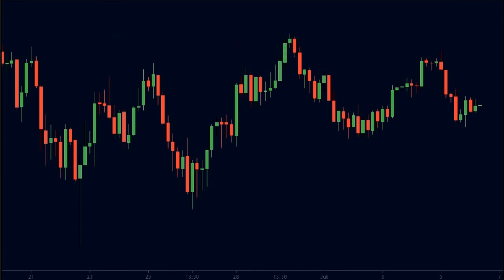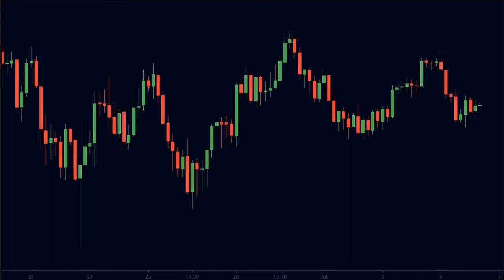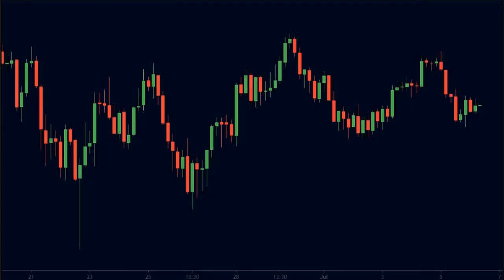The question is, why do these levels work? The answer is basic human psychology. Behind these charts, there are real traders like you and me, and all humans have greed and fear. These emotions of greed and fear are what make support and resistance so powerful.